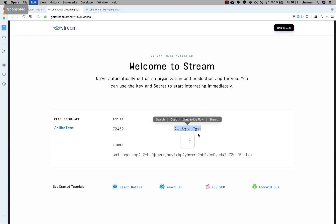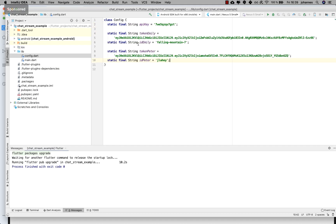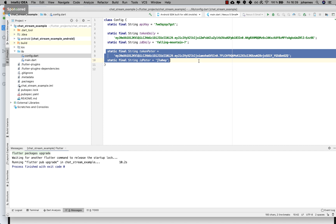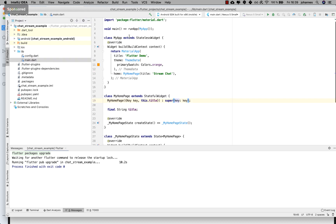I grab the API key here. Next to the API key I also insert some tokens and user IDs — these represent two users. One is for one user and the other is for the second user. With these we'll later have two users who can chat with each other, and this is the setup.